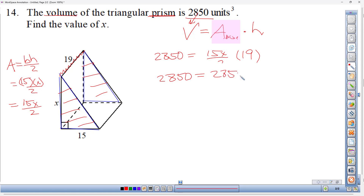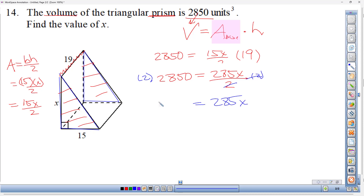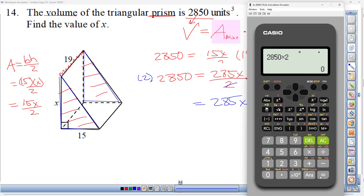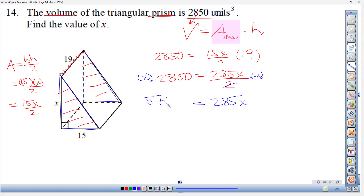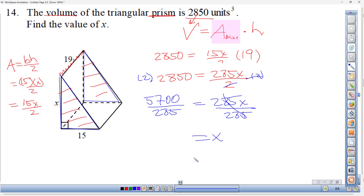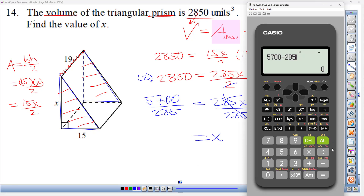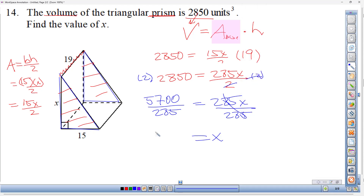Multiply both sides by 2: 5700 = 285x. Divide both sides by 285: x = 5700/285 = 20 units. The answer is x = 20 units. The approach is to use the right formula, plug in the known values including the given volume, and solve algebraically.